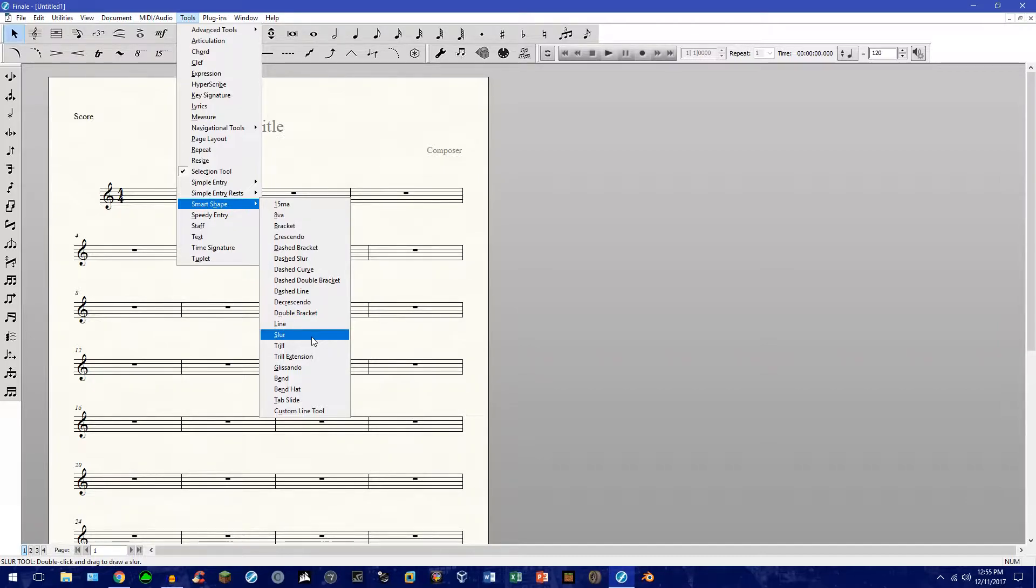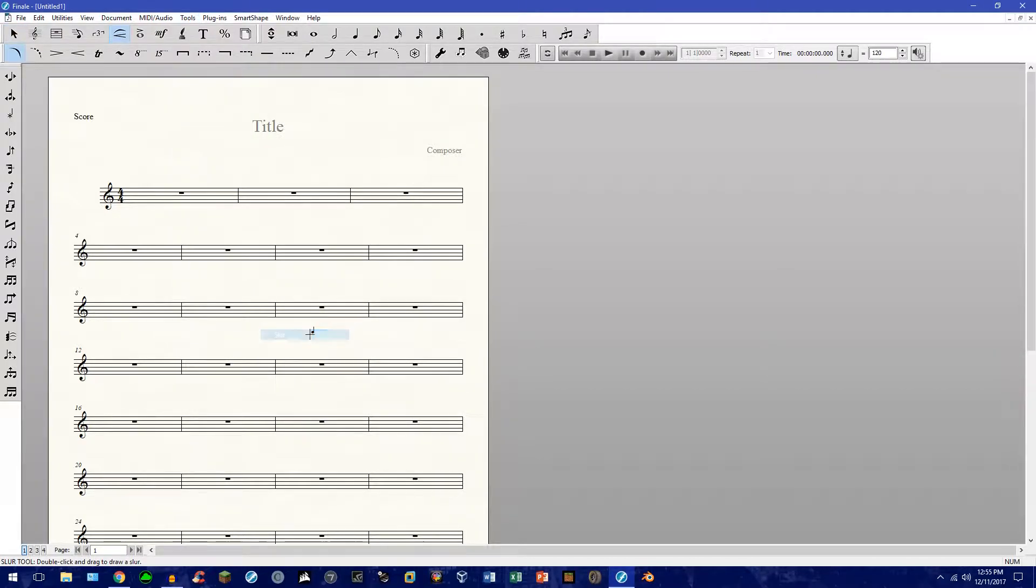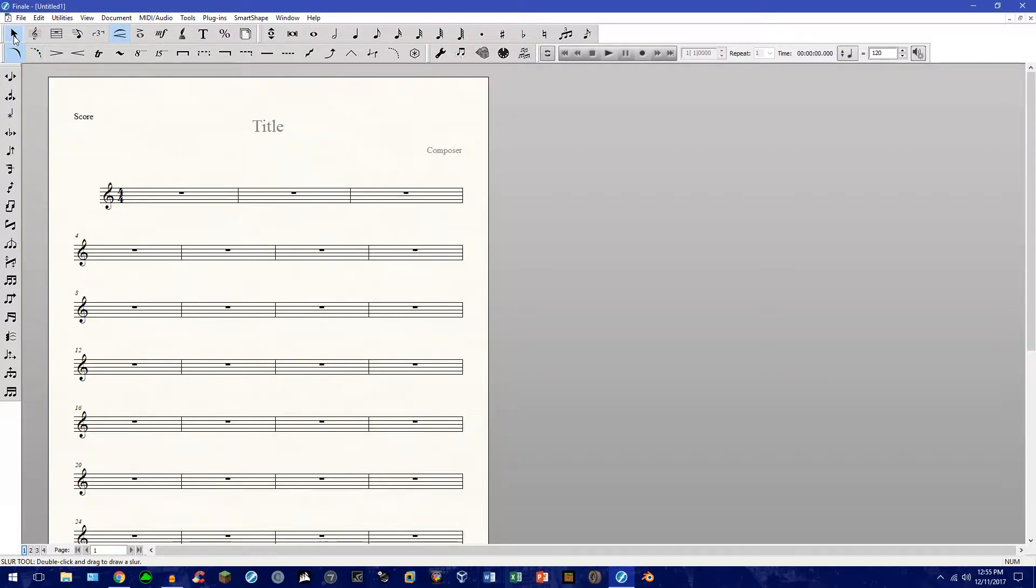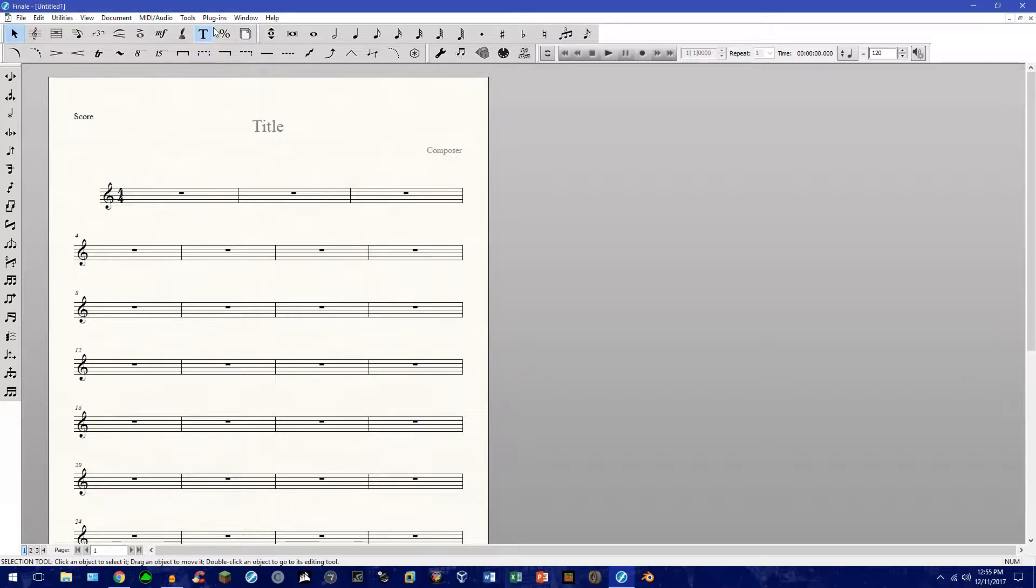First we need to understand where this is located. It's going to be under Tools, under Smart Shape, and right there. There is Slur. And if I press it, you'll see that it goes to the Slur tool.